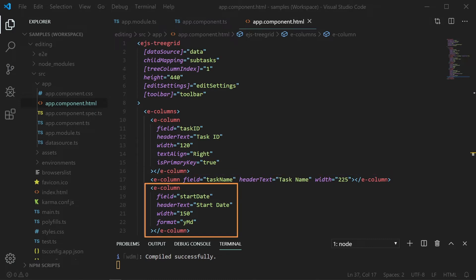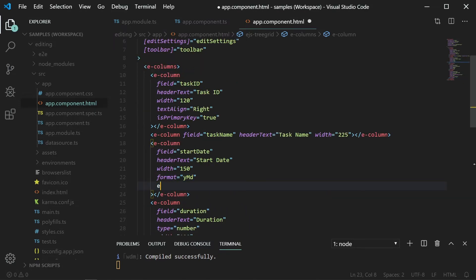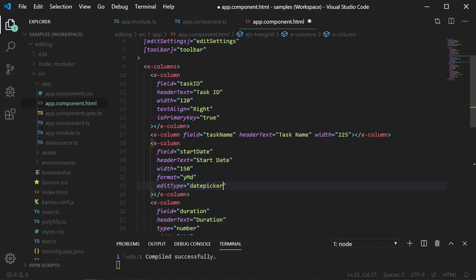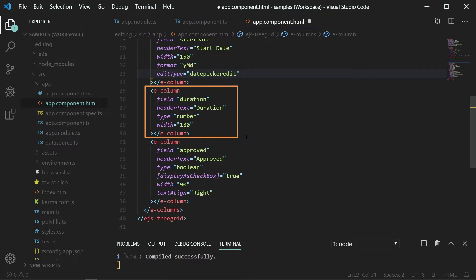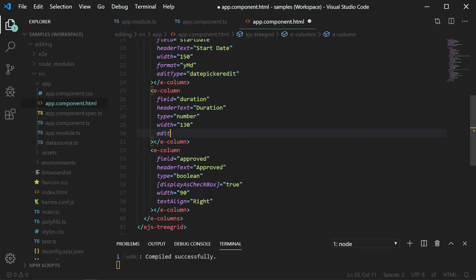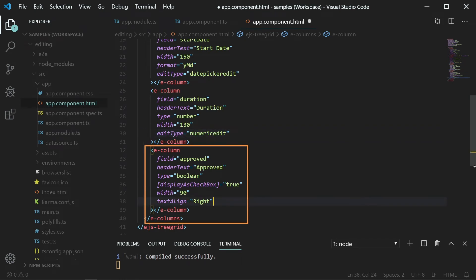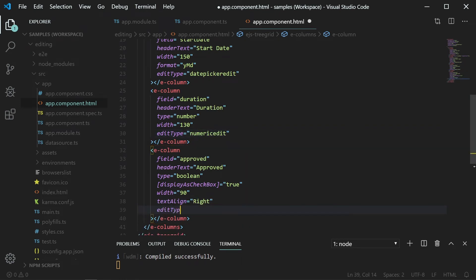The startDate column is of type date. So I will set its edit type as datePickerEdit. The duration column is a numeric type. And I will set its edit type as numericEdit. In the same way, approved column is of boolean type. So I will set its edit type to booleanEdit in order to show the checkbox when editing.